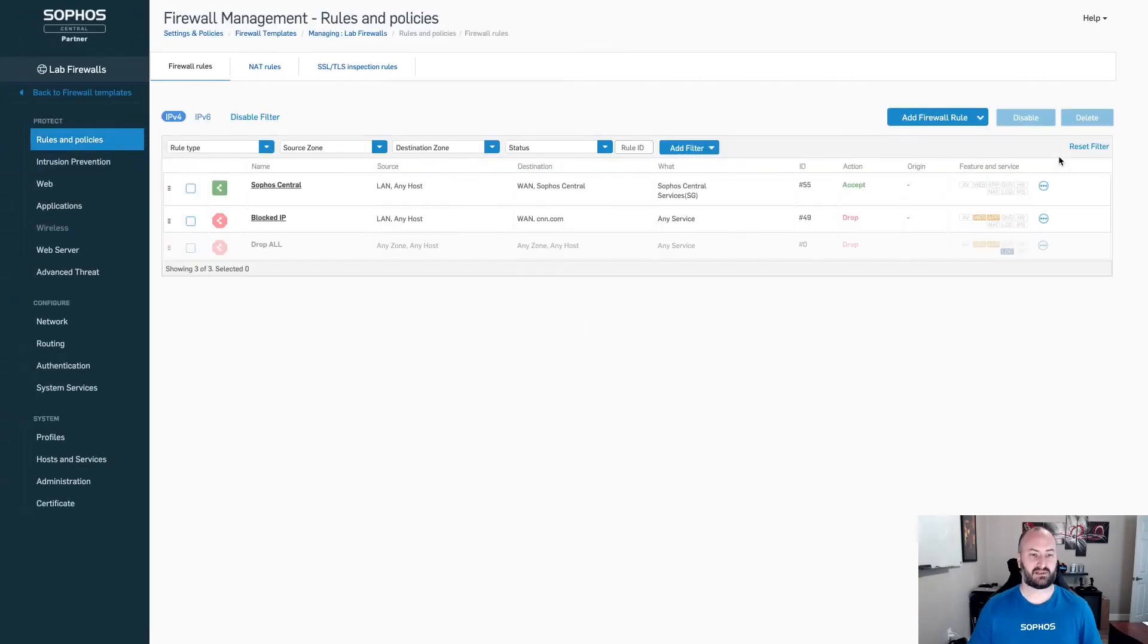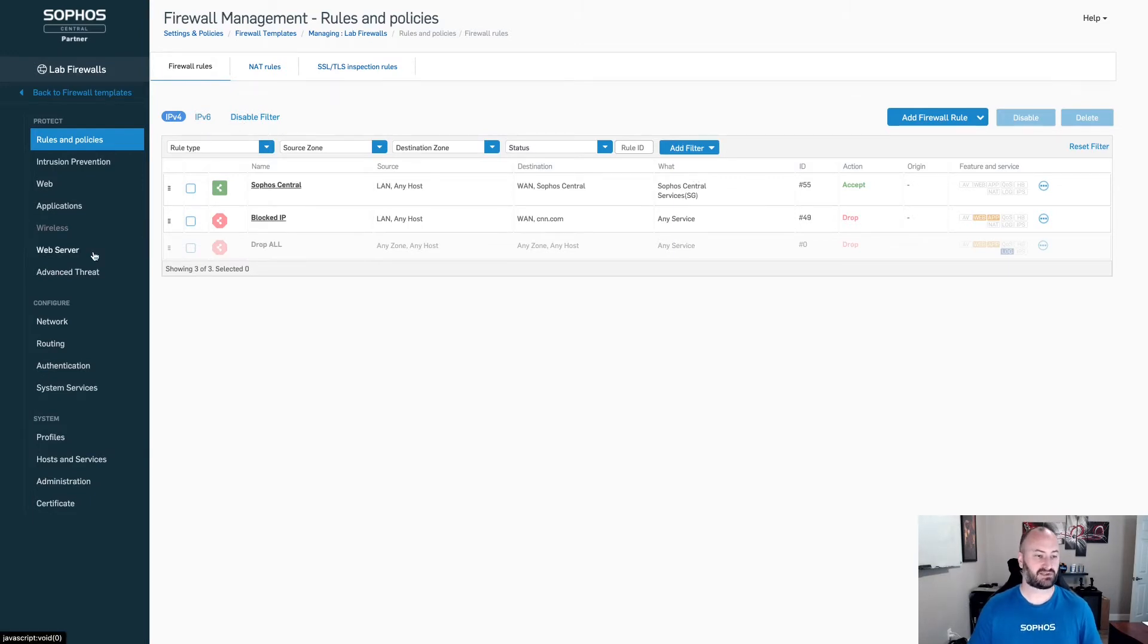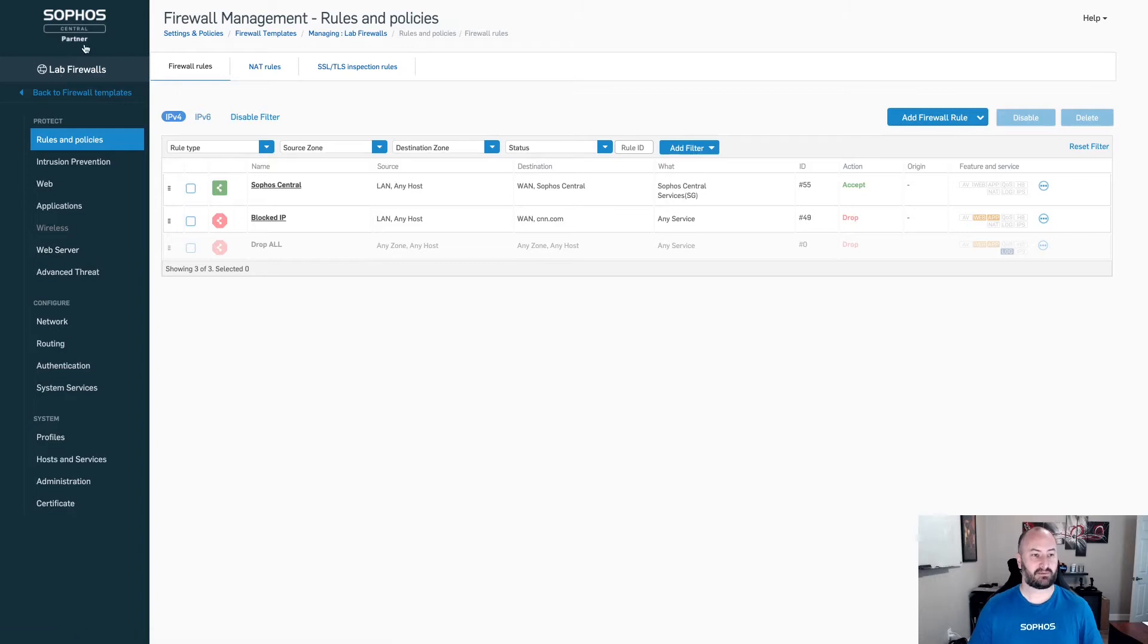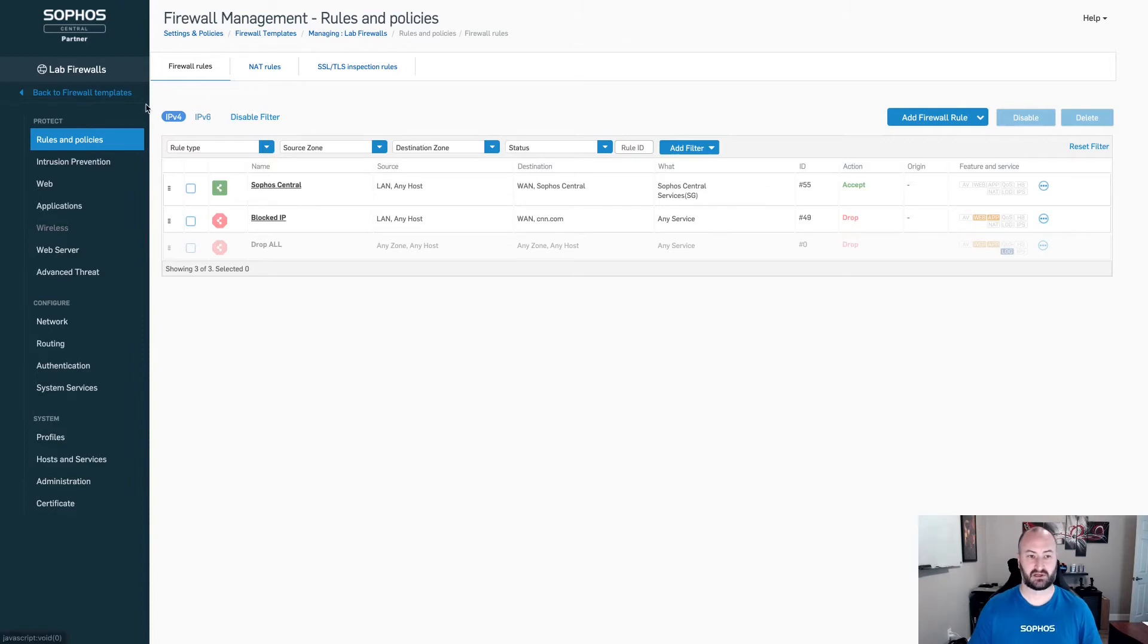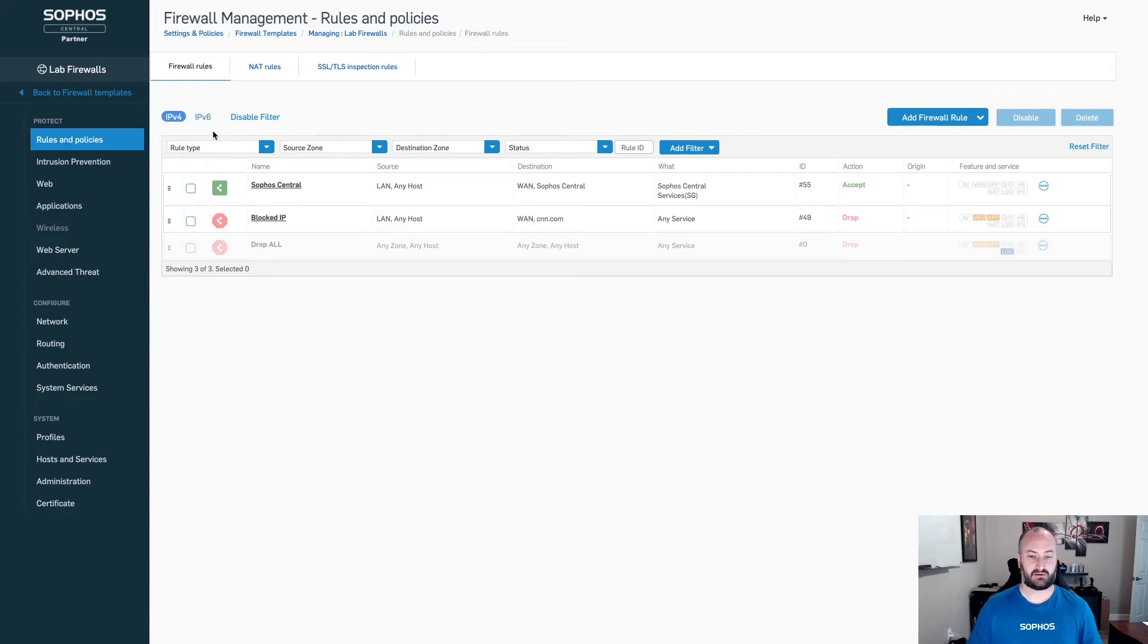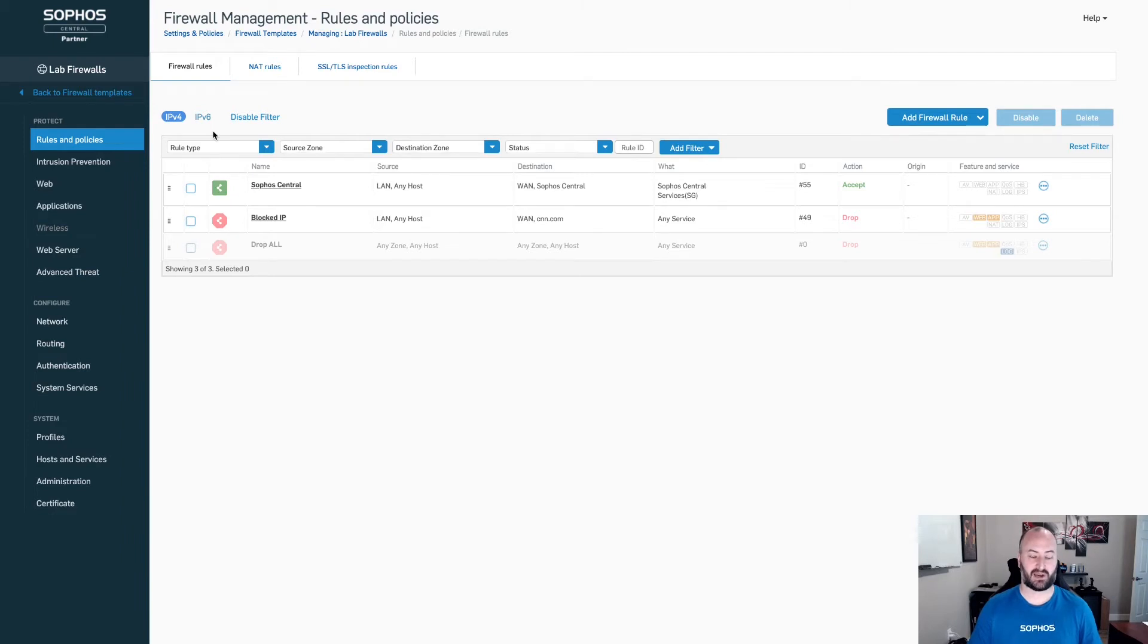Once into the Policy Management, you'll see that this looks just like an XG firewall. Most of these sections in the XG firewall, except at the top, it's going to say Sophos Central Partner. From here, you can set up any rules and policies, firewall rules, NAT rules. Now, this is good to note that this is for 18 and above. Version 17.5 firewalls will not be able to utilize this feature. So this is going to be for version 18 and above.